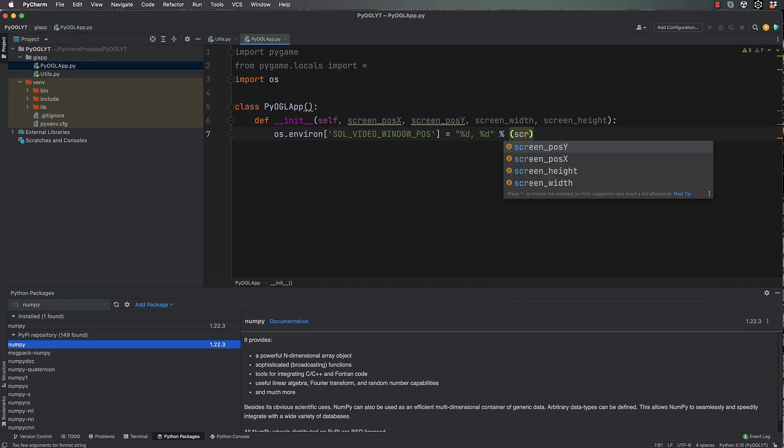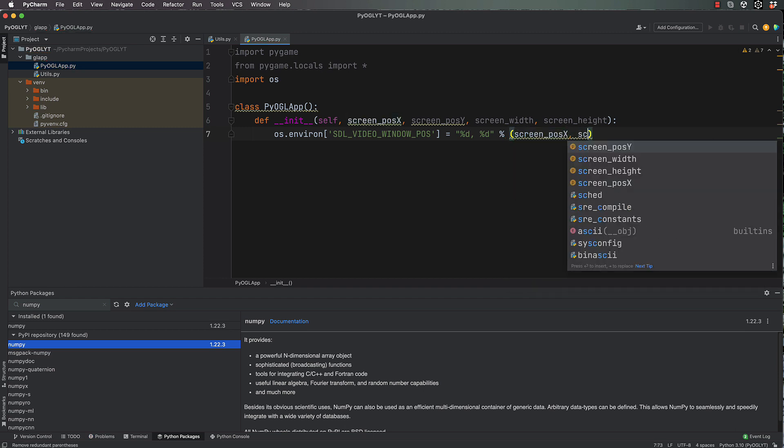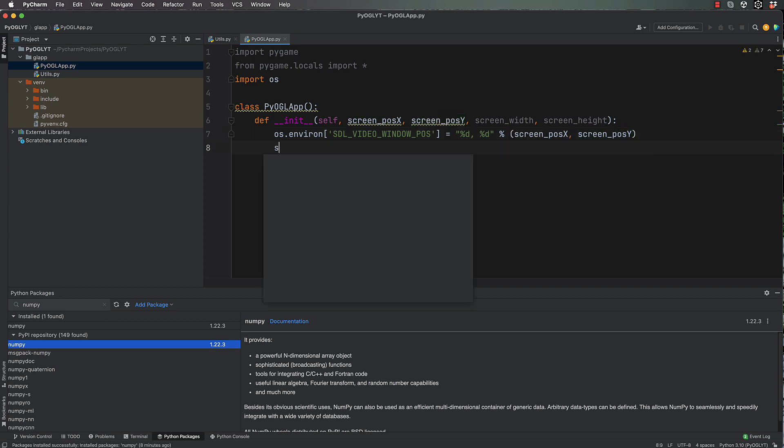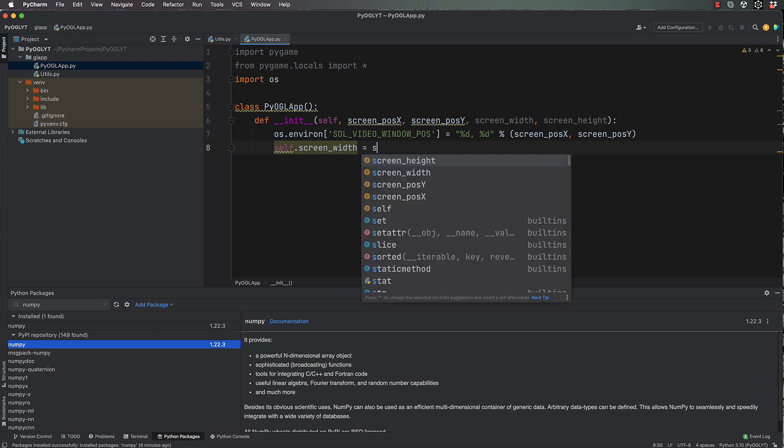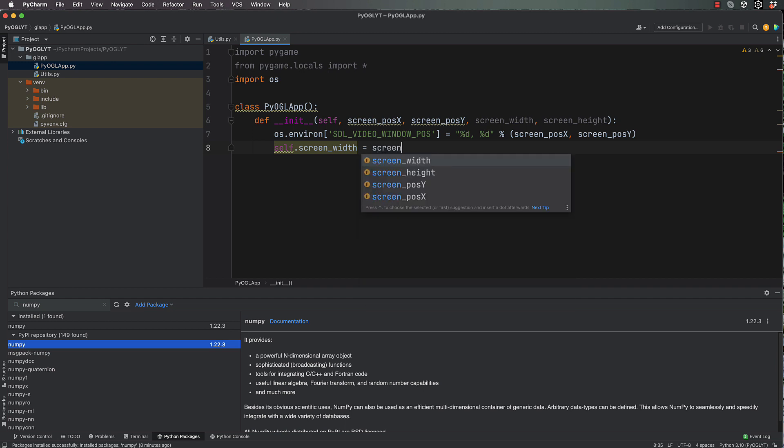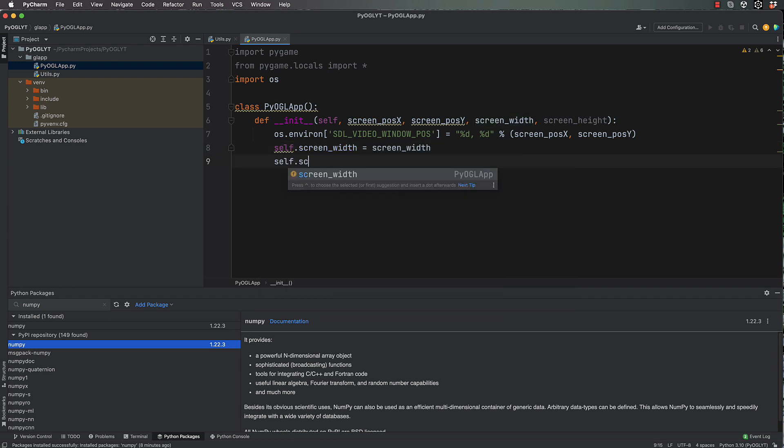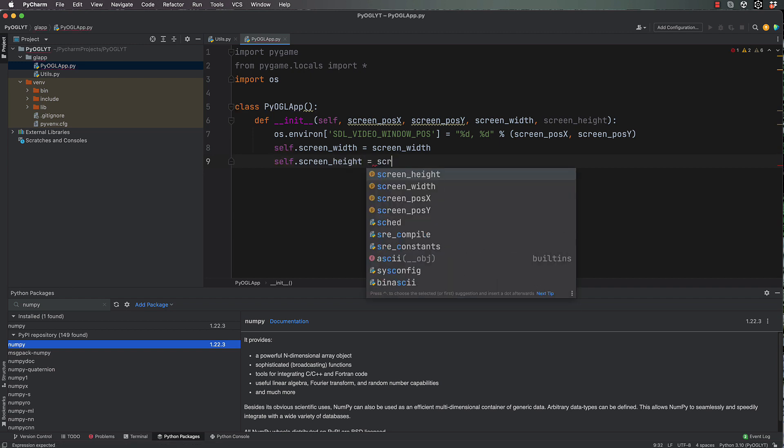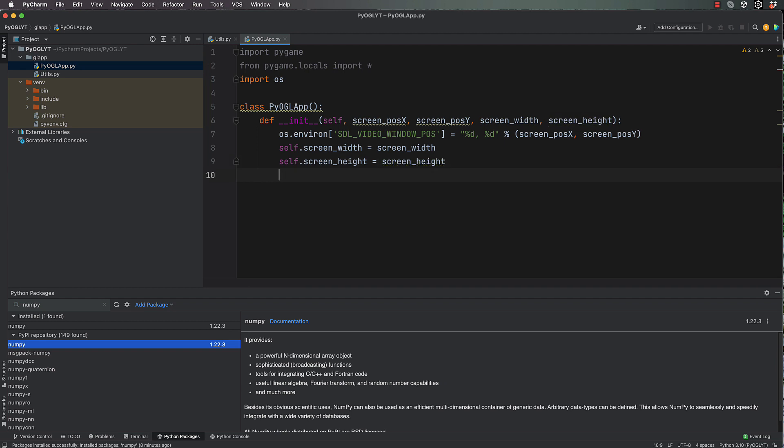Next line down we will set up and remember our width and height. So self.screen_width = screen_width, self.screen_height = screen_height.